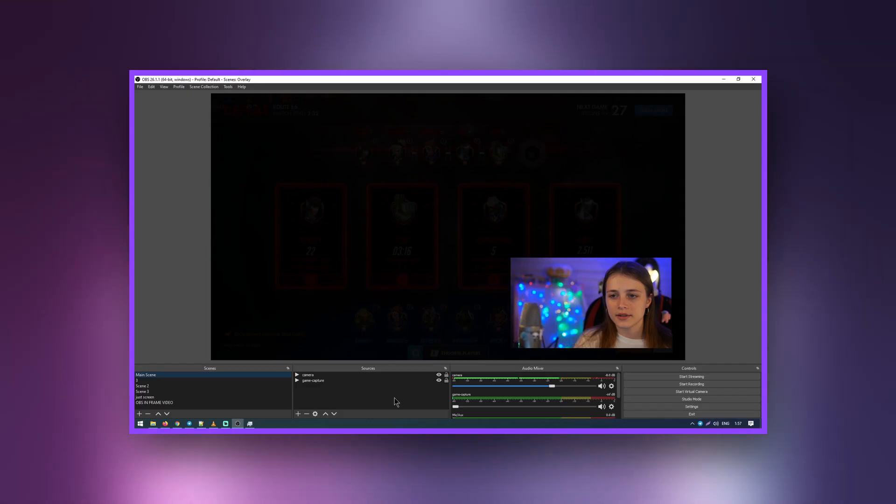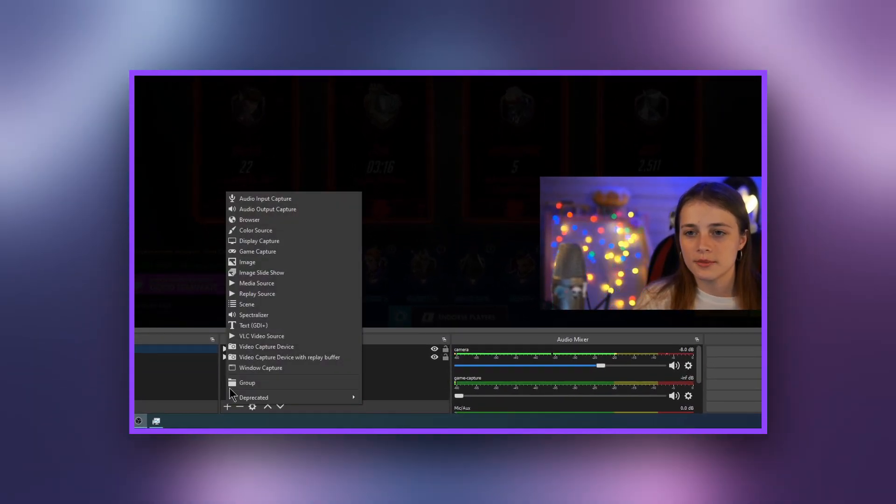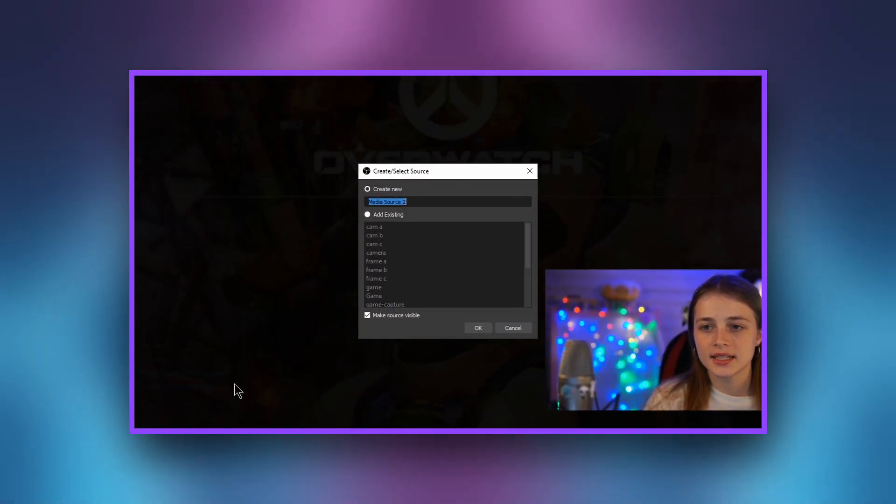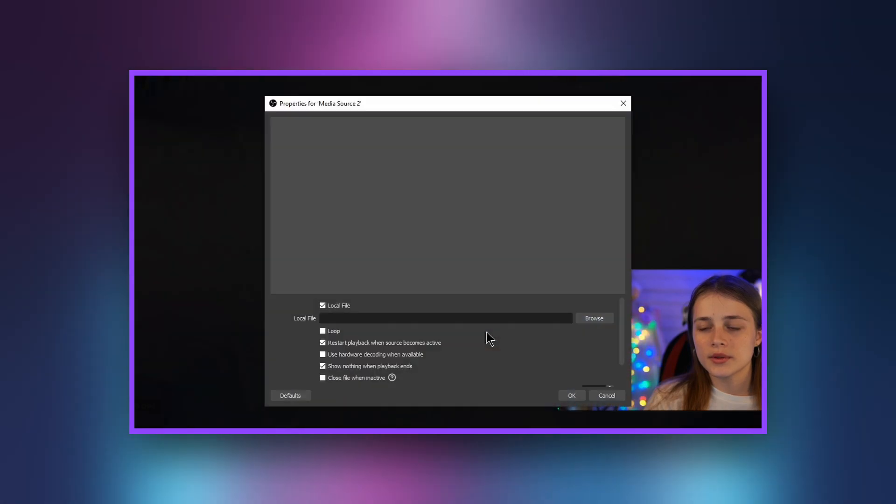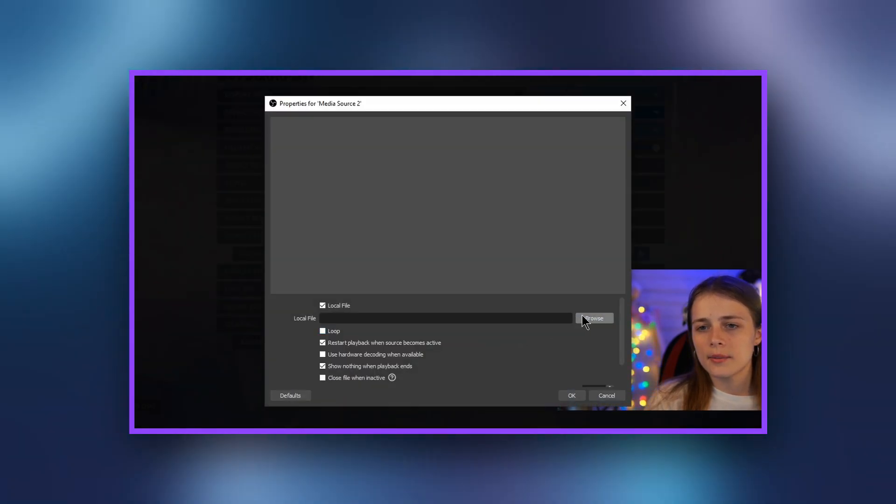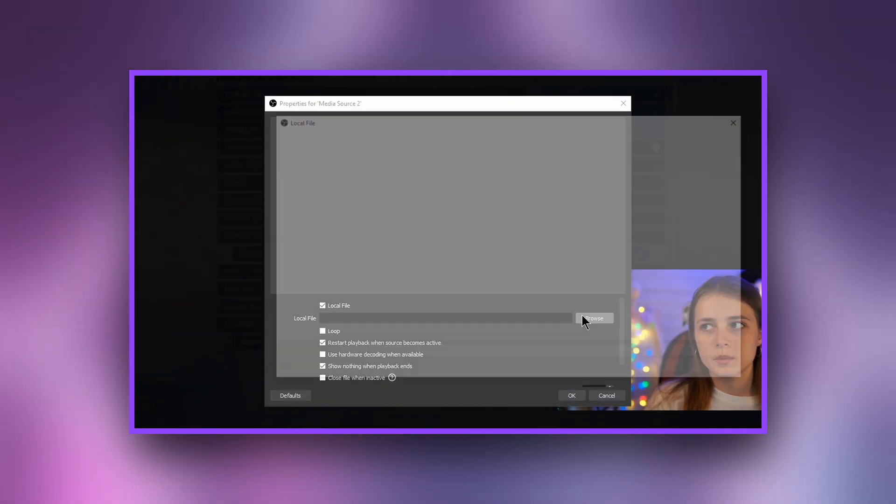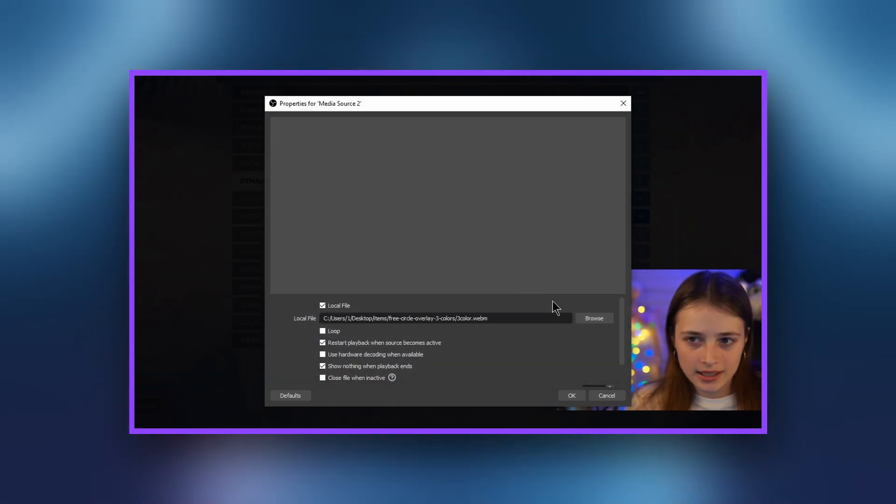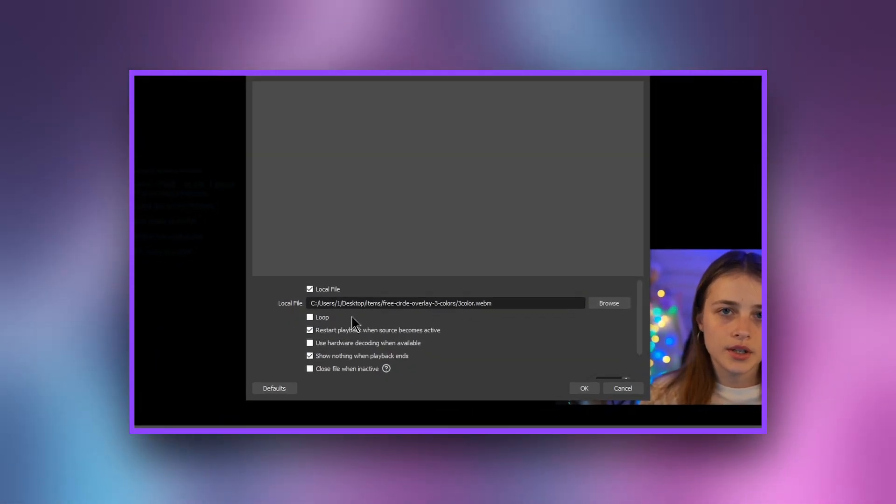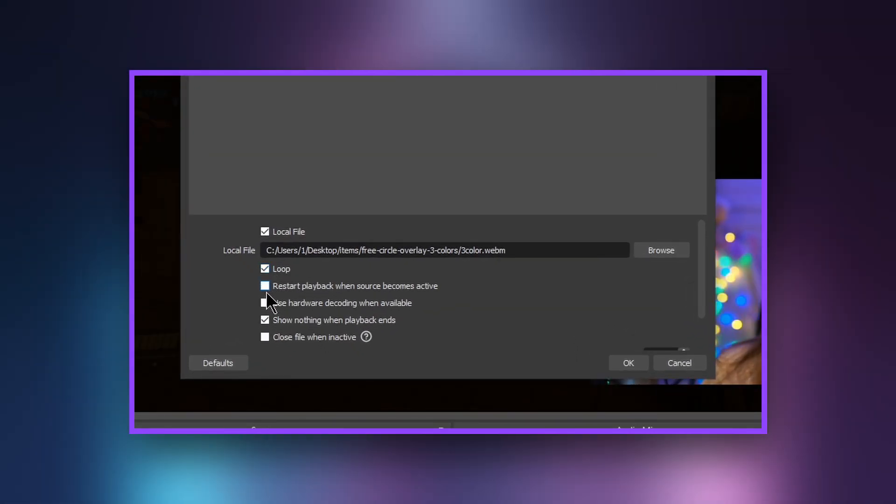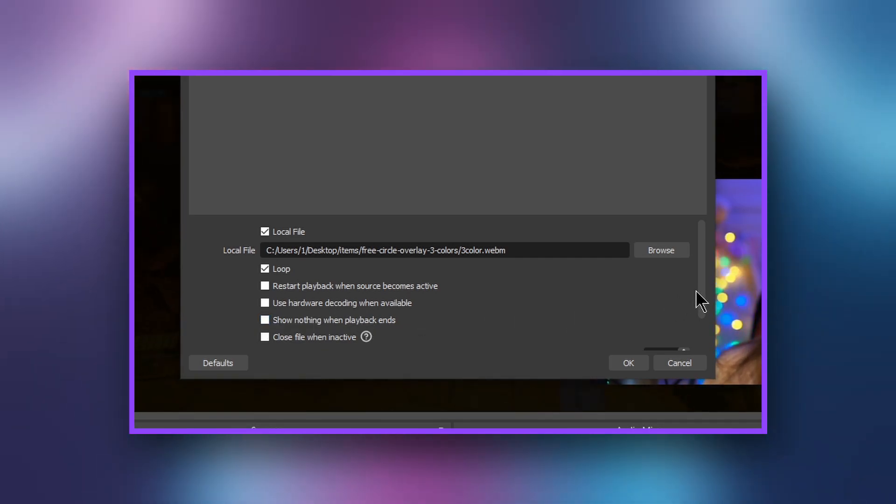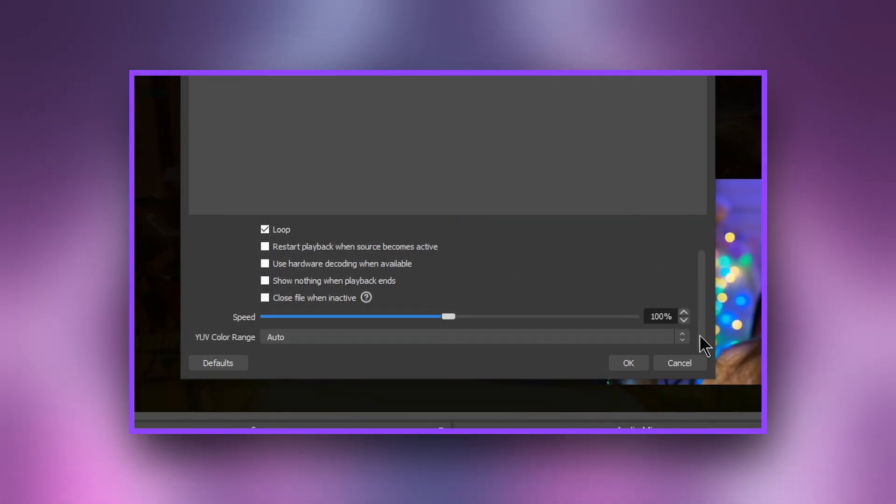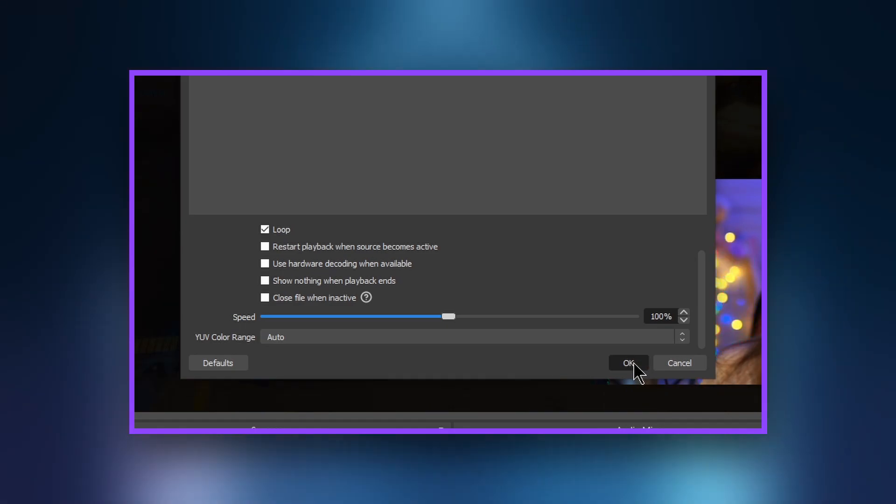Now we need to set up our overlay in OBS. Let's do it. In the sources panel, click plus, select media source, OK. In the local file column, select our file. It can be a picture, GIF or video. We put a check mark next to loop. This means that the selected file will repeat without stopping. All other items can be left unchecked.